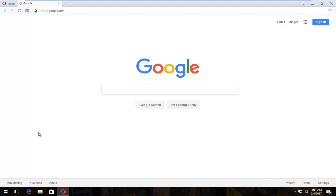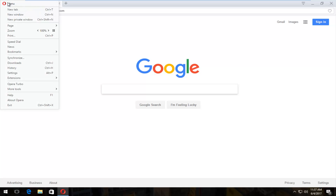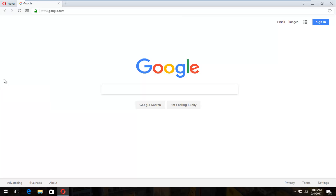We're going to start by heading up to the top left and left clicking on the menu icon. If you hover over it, it says 'Customize and Control Opera'. There should be something near the bottom of this list that says Opera Turbo and there should be a check mark next to it. You want to uncheck that.